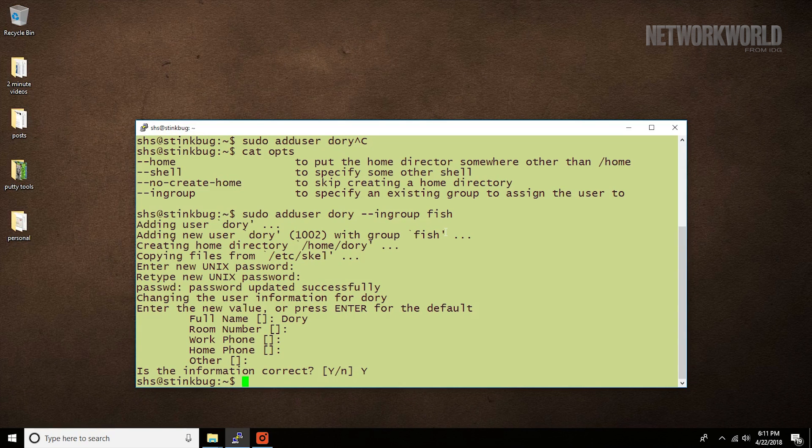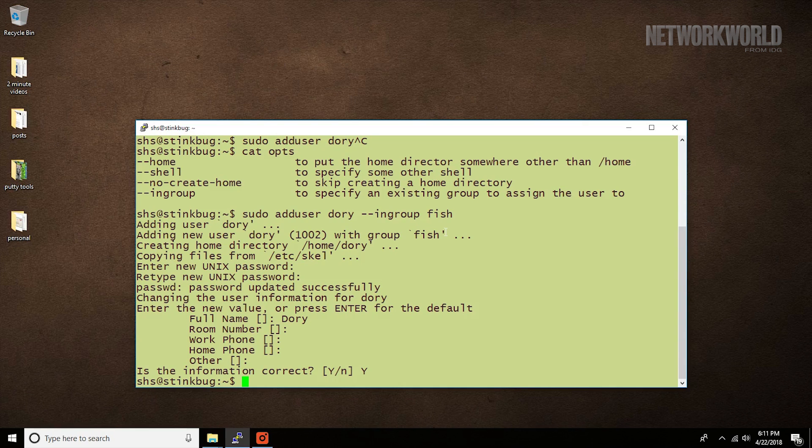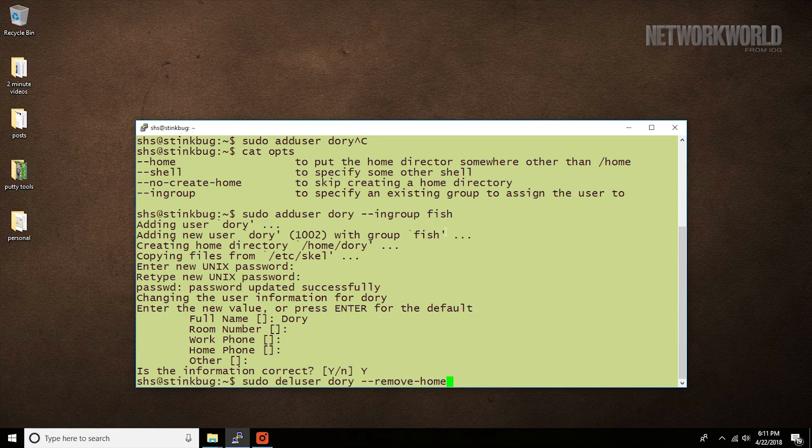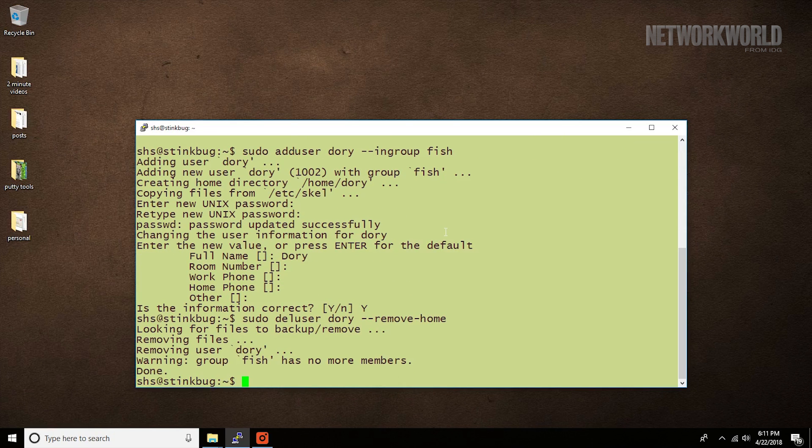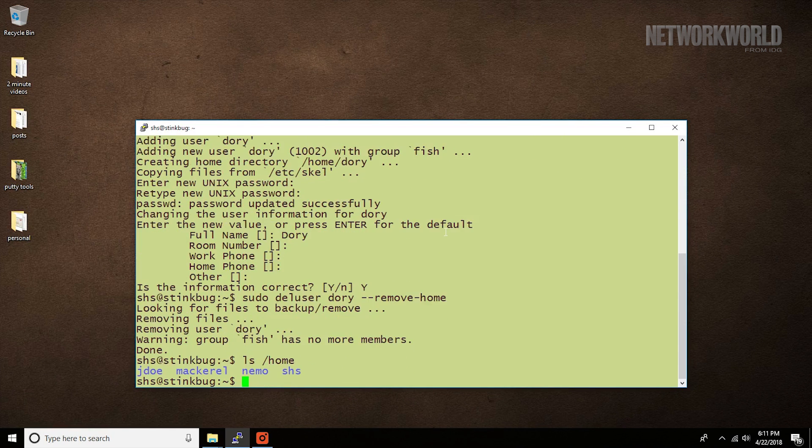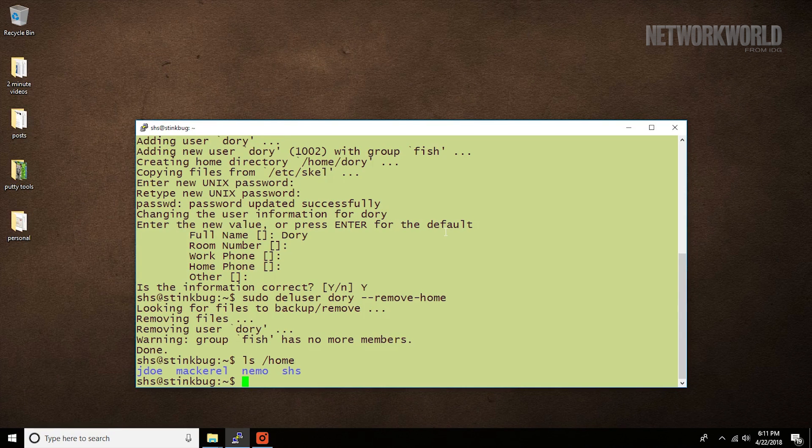If you want to remove the home directory and its contents as well, you would add the --remove-home option to the end of the command. It will look something like that. And, look in home, and you'll see that the account is now gone.